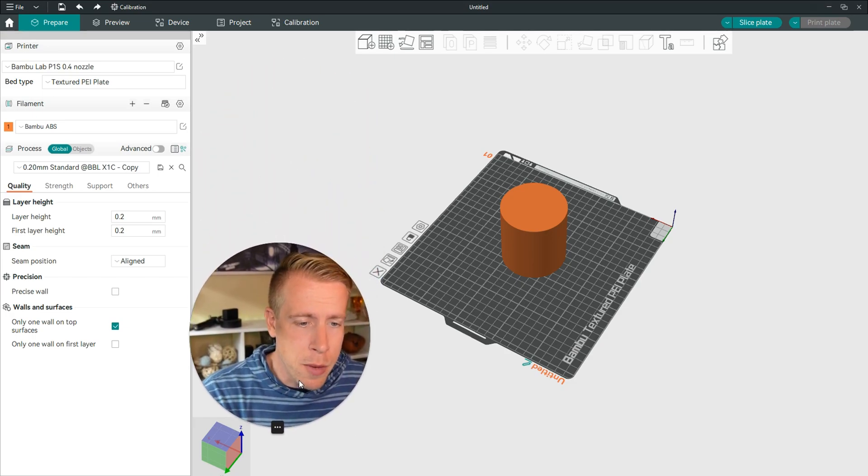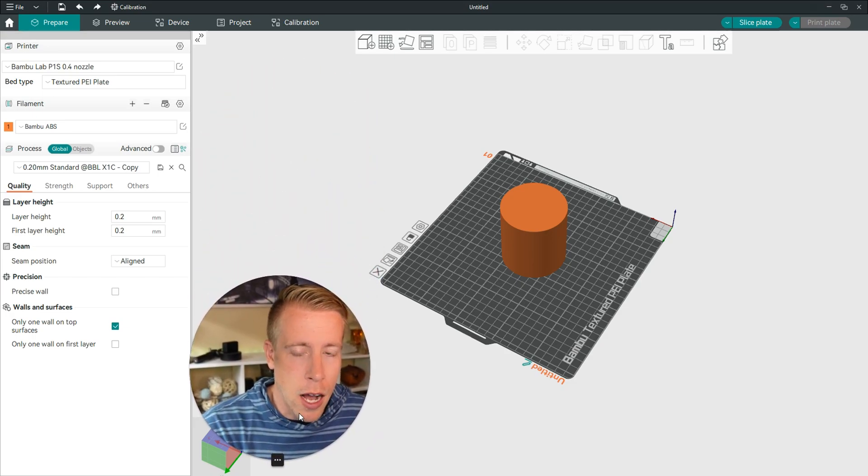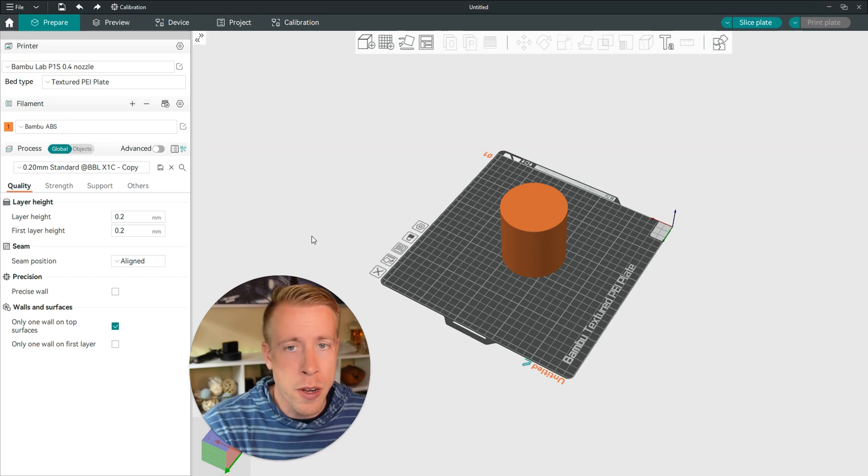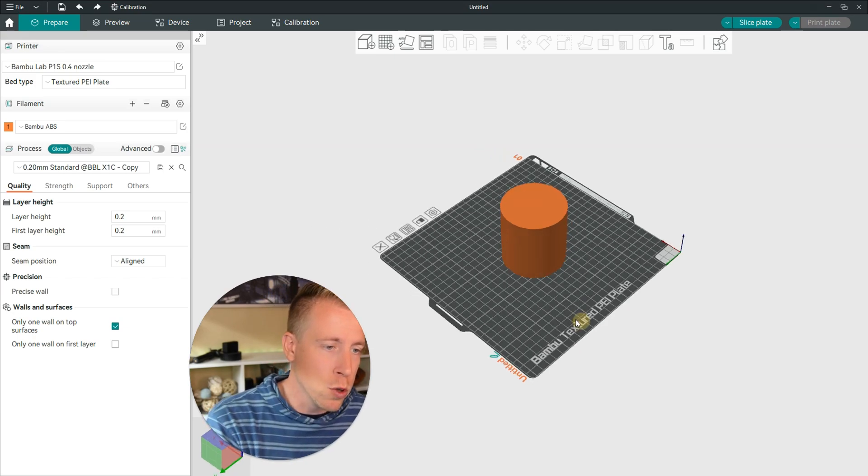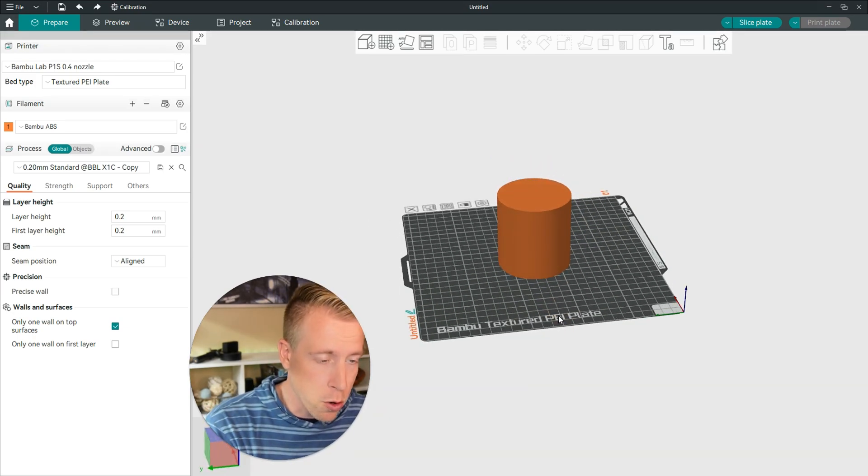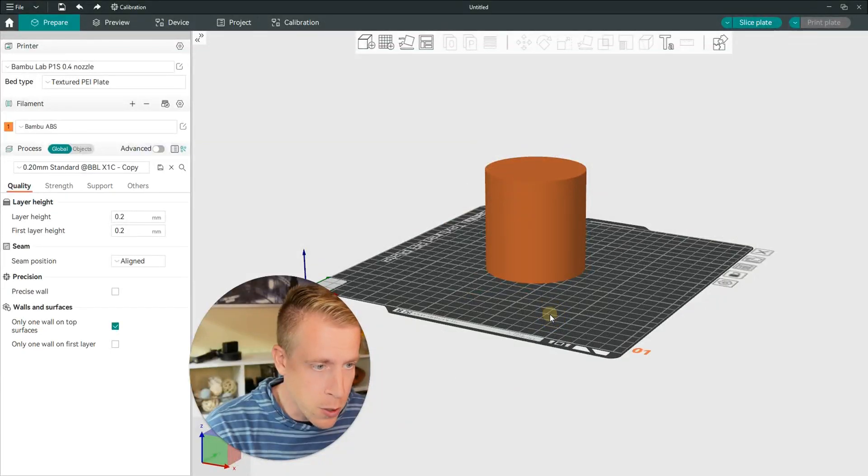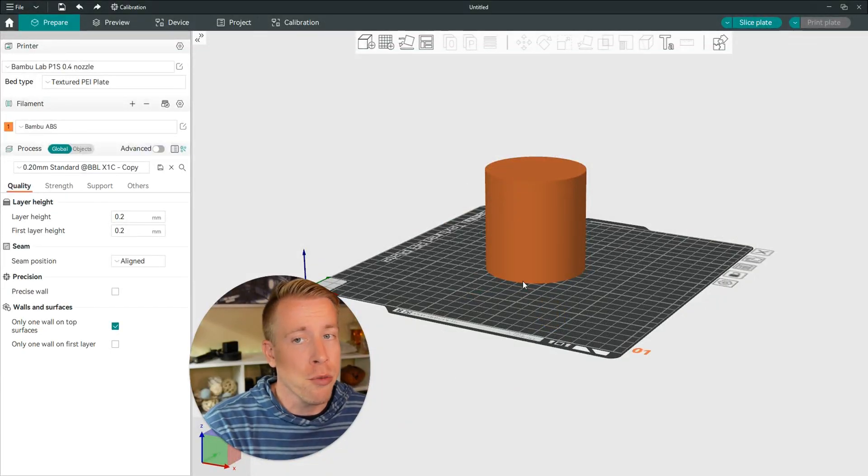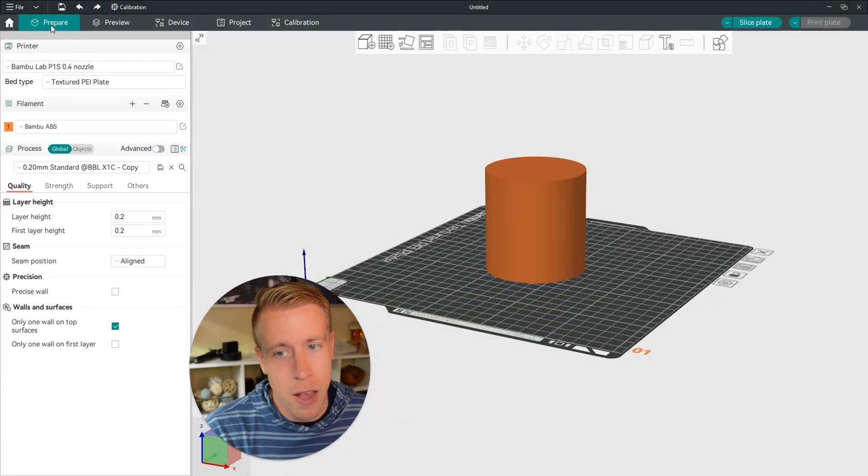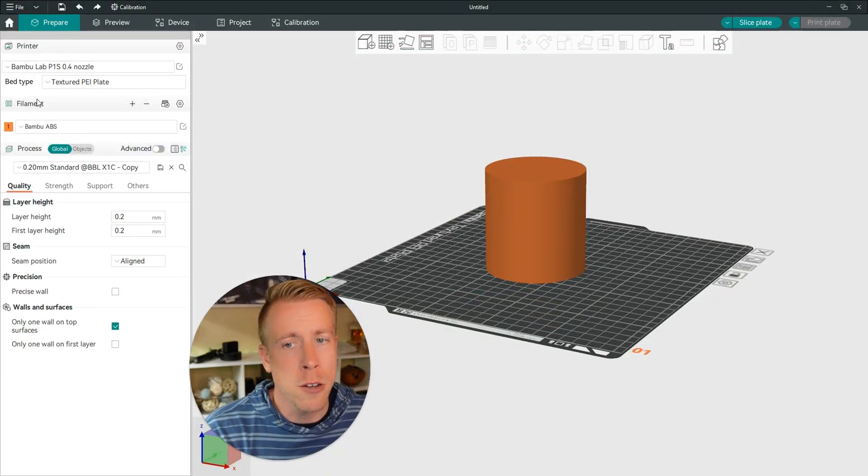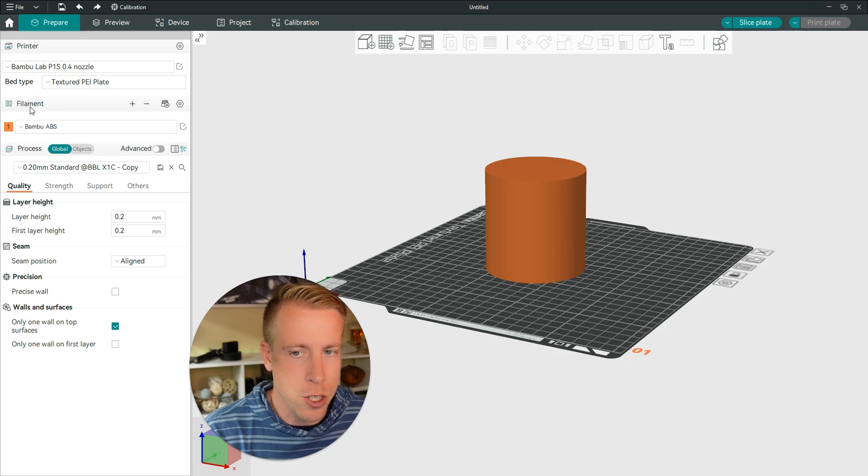Step one is to open Orca Slicer. Step two, load your print profile, your 3D print that you're going to be printing. Step three is to click on the prepare tab and then scroll down to the filament section right here.